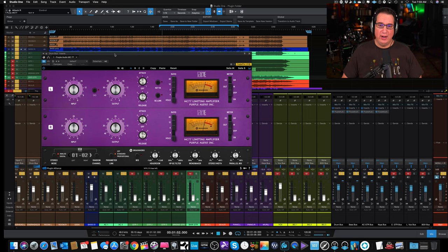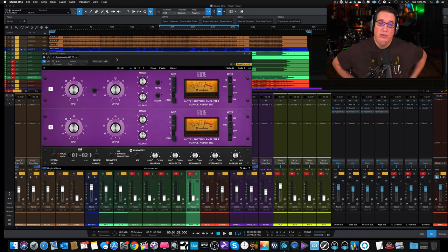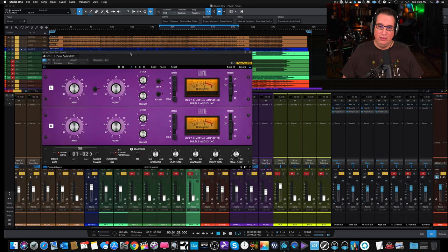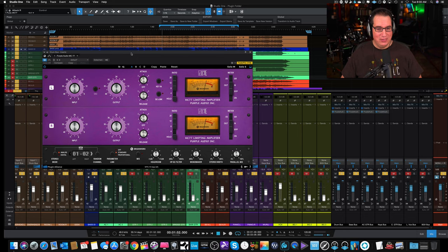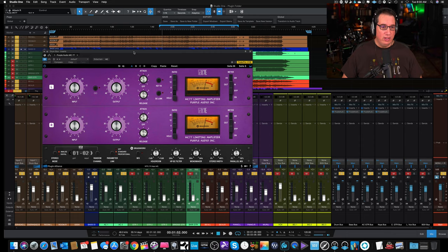What I love about this plugin and a lot of the Plugin Alliance plugins that we've looked at recently - the channel strips and some of the other plugins - is that they make these GUIs now nice and big, nice and easy to see on the screen. The knobs are easy to read, the numbers are easy to read. This looks beautiful and it's easy to read.